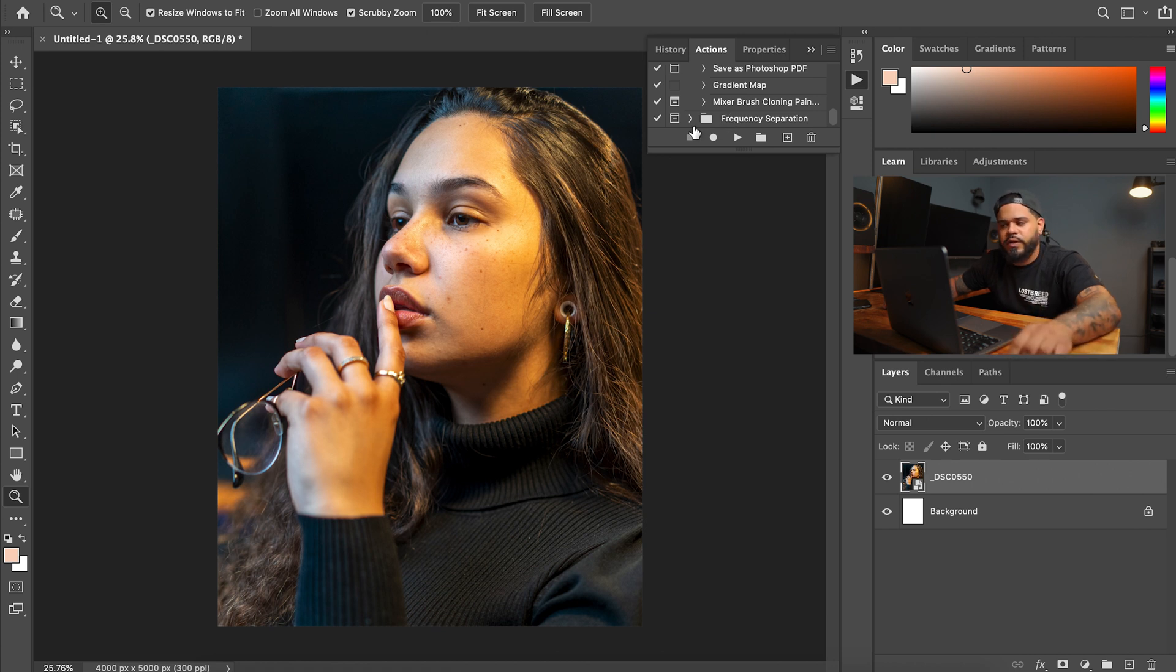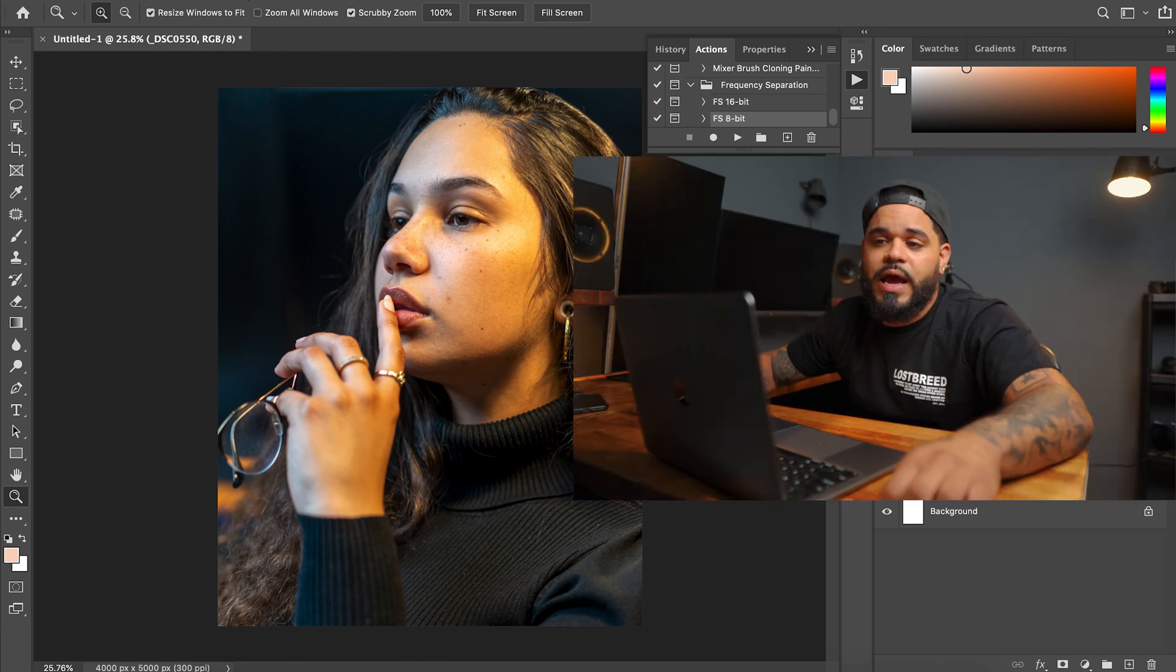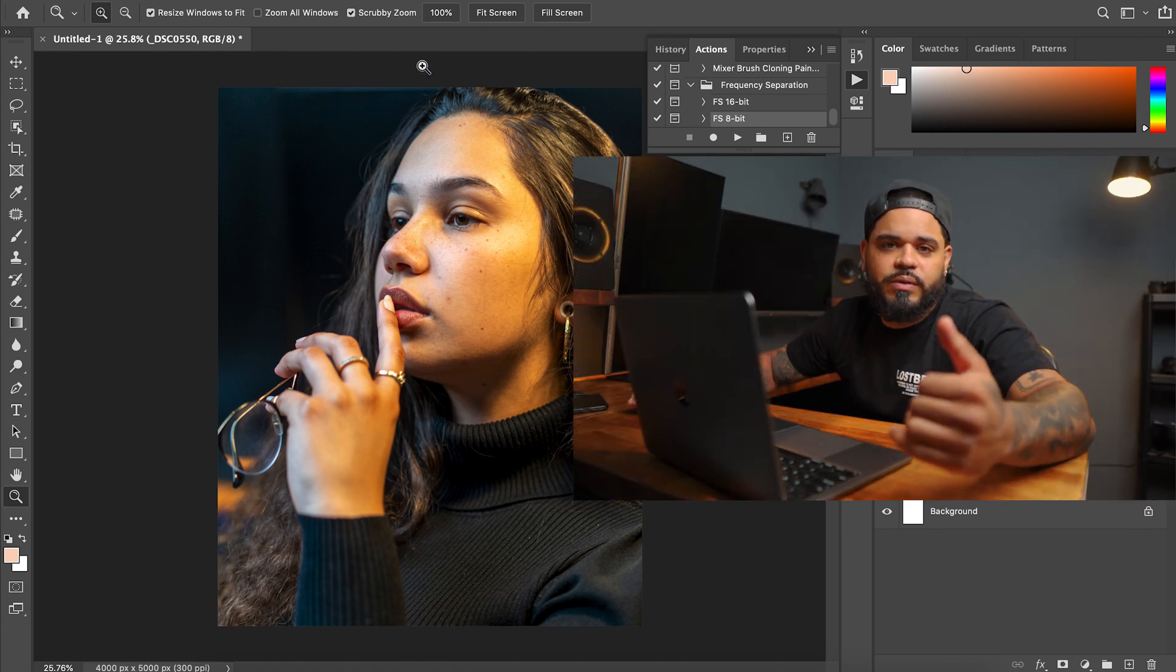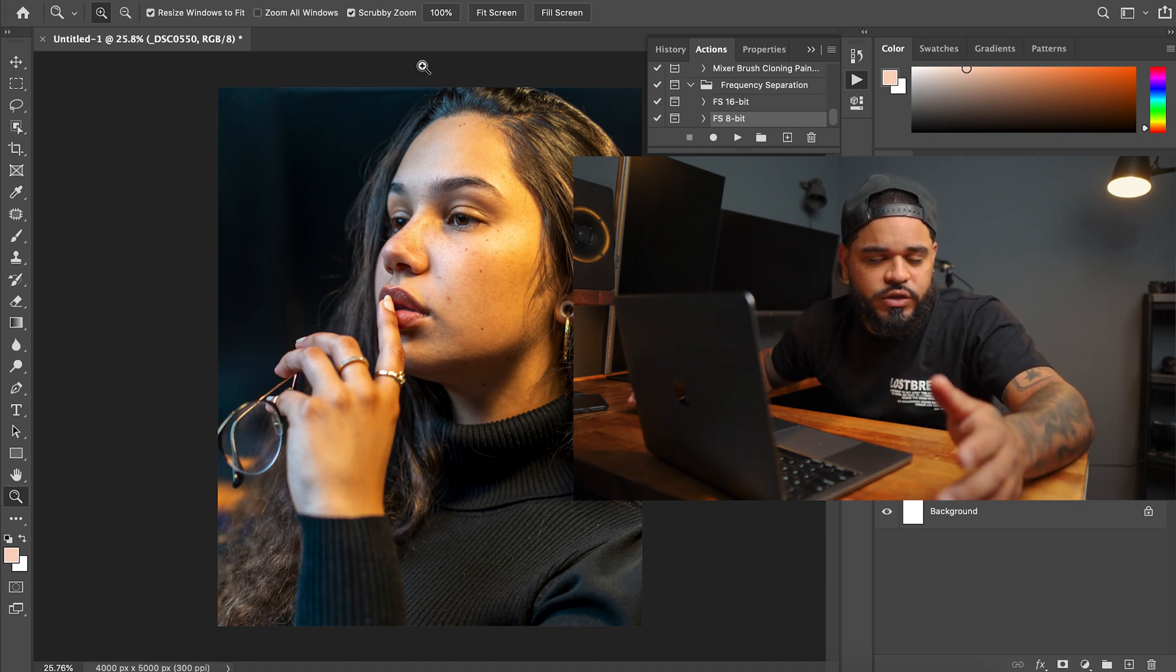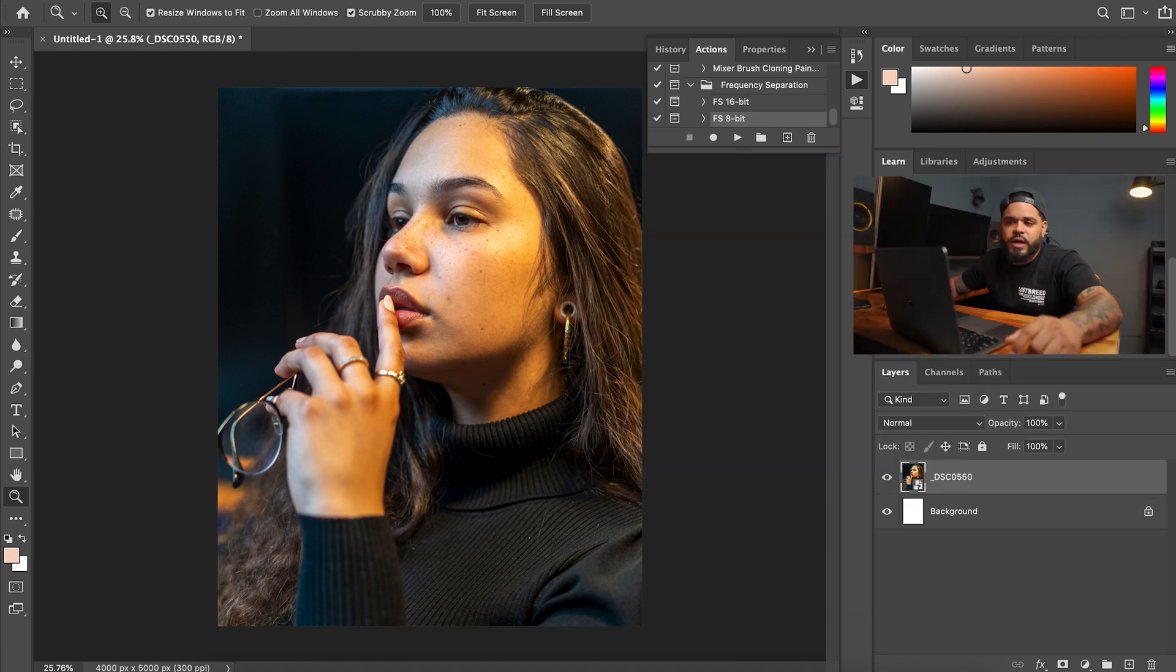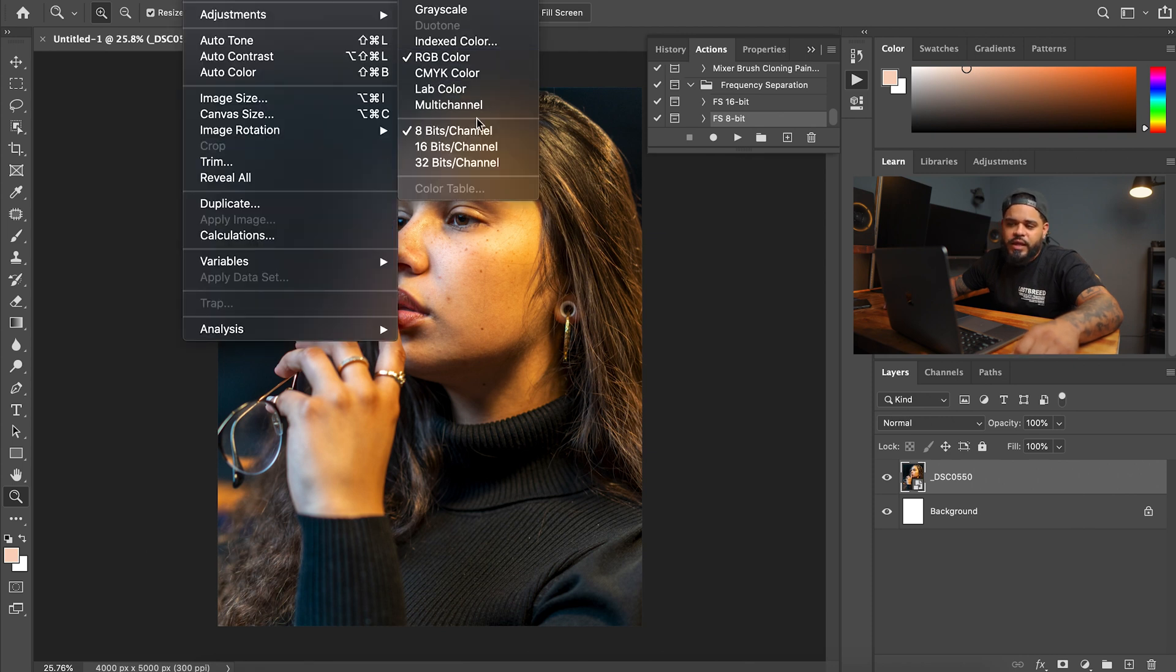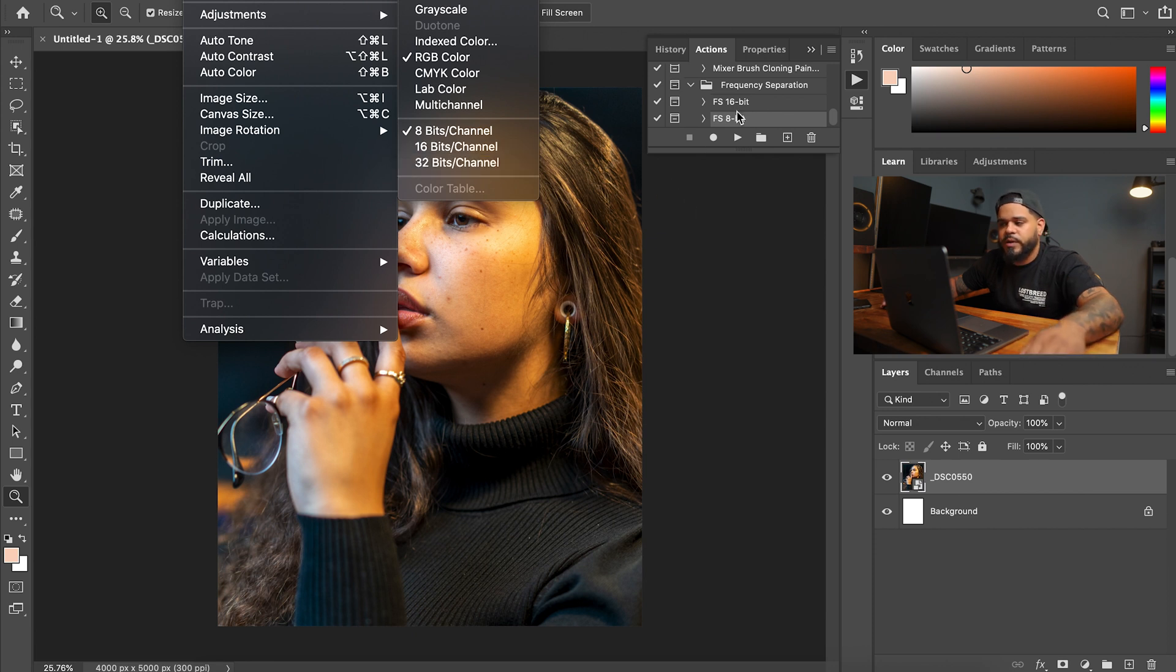Once you open it, you're going to see this Frequency Separation. It might say Piximperfect. So you hit the little drop-down arrow there, and then you have 8-bit or 16-bit. Now if you don't know what type, if your camera shoots whether it shoots in 8-bit or 16-bit, the way you can find out is you go to Image and then you go to Mode, and then it'll be checked off whatever your image is: 8-bit, 16-bit, 32-bit. Mine's 8-bit.